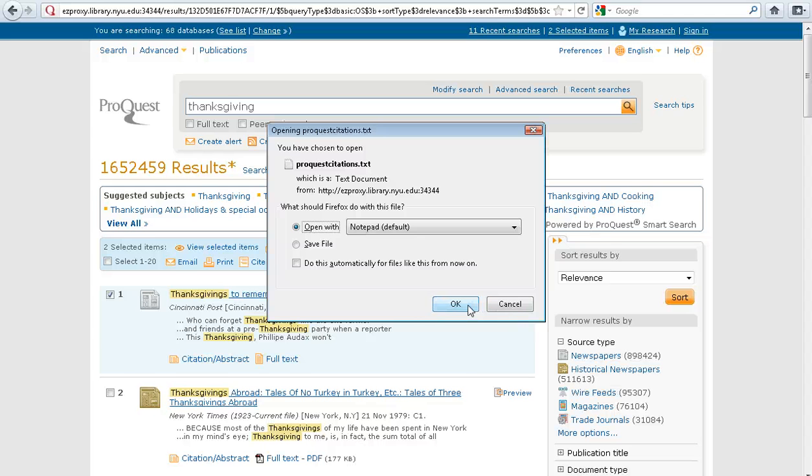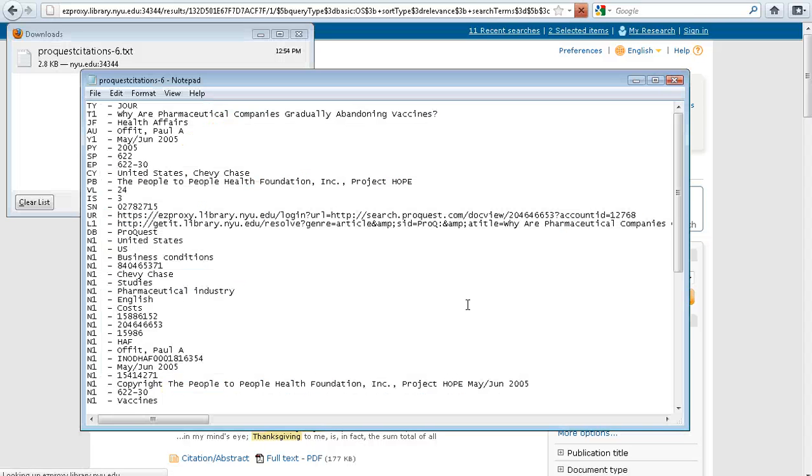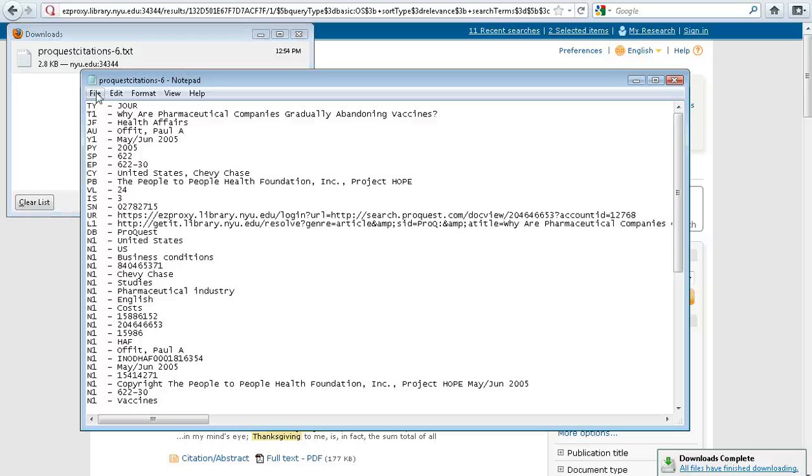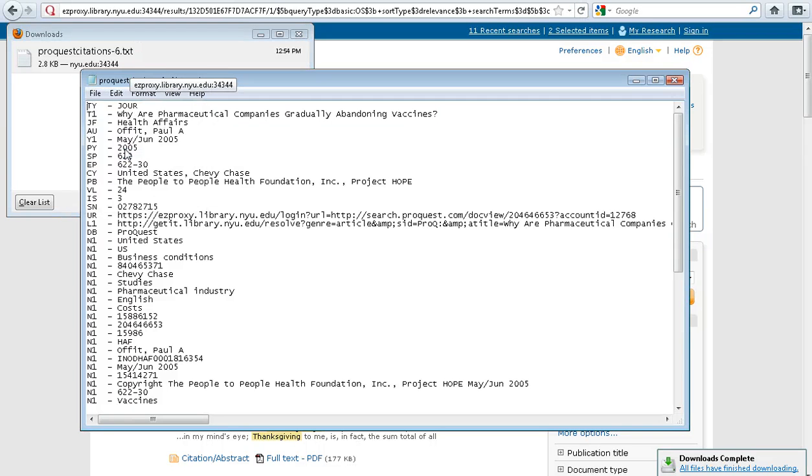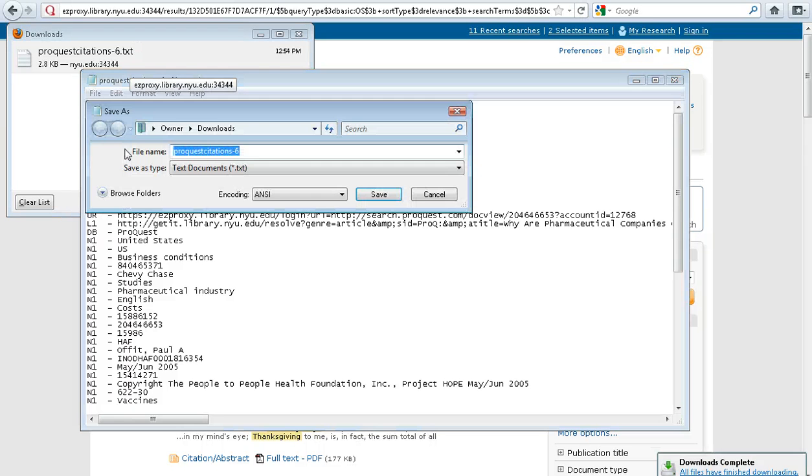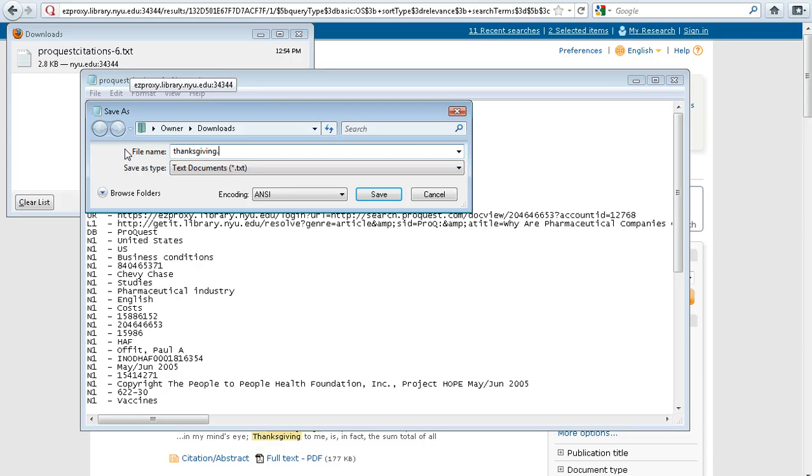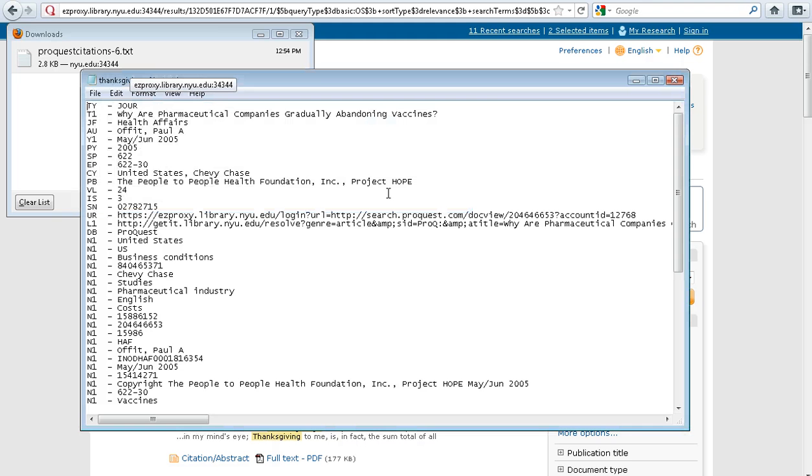From here, open the file with Notepad. Select File, Save As, and then choose a name to save your file. Let's save this as Thanksgiving.txt. Save.